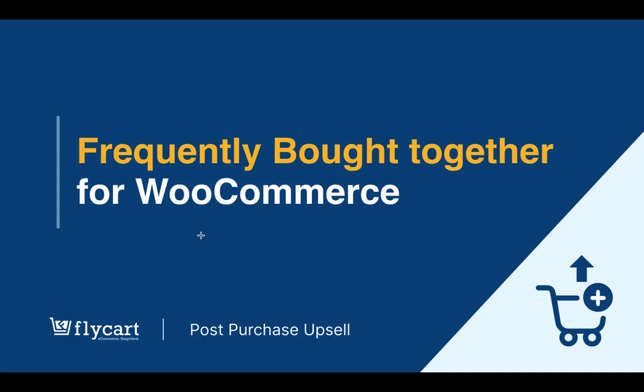With the post-purchase upsell plugin, you can manually organize these items according to your requirements and also let customers buy them as a bundle with just one click.